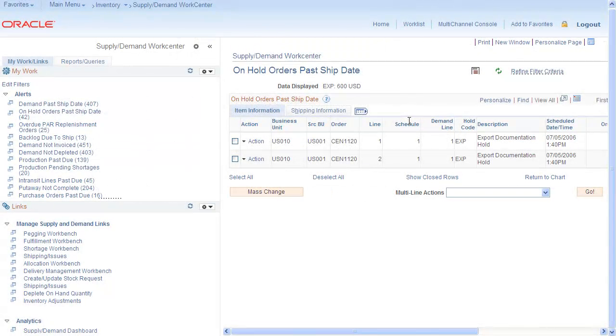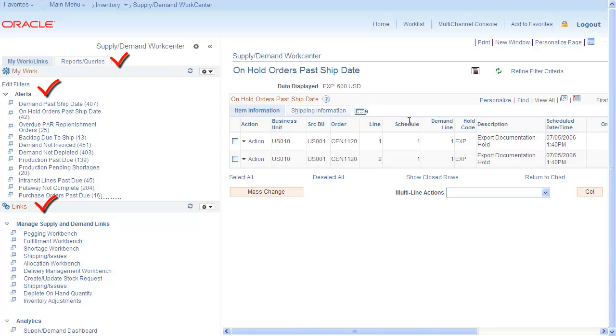Once your WorkCenter is created, easily personalize it to meet your needs. Tailor information by adding or removing alerts, links, queries, or reports and processes specific to your job.